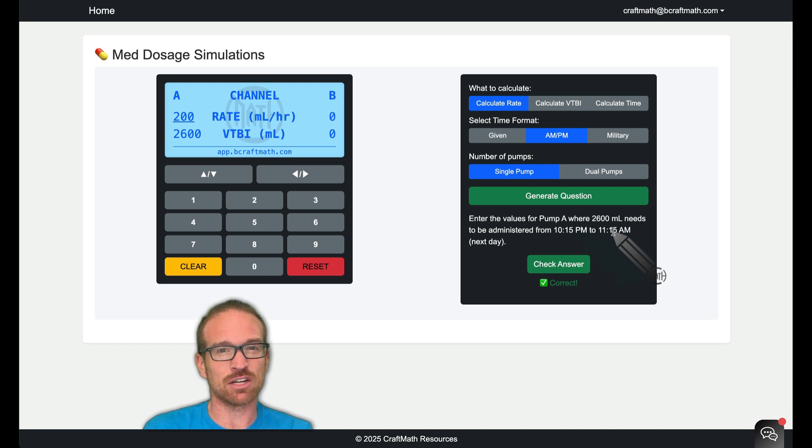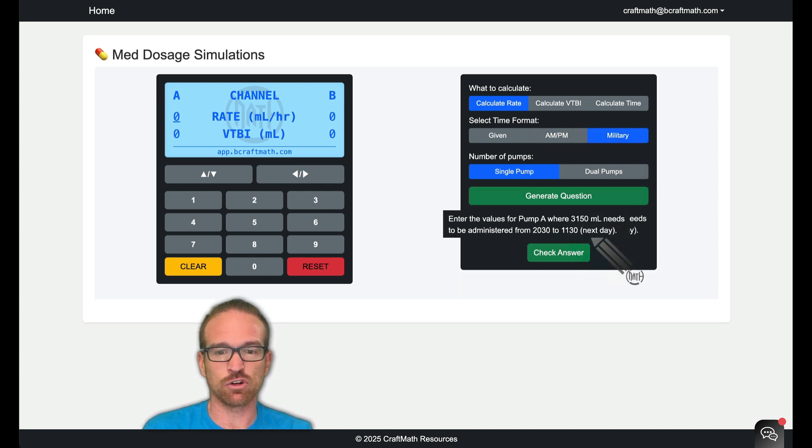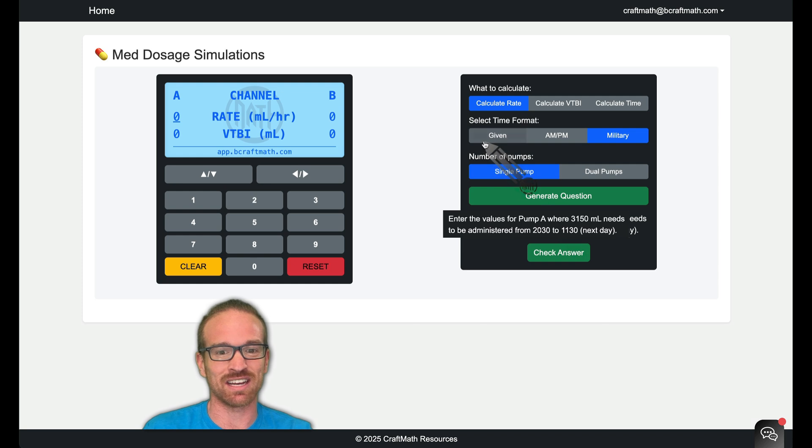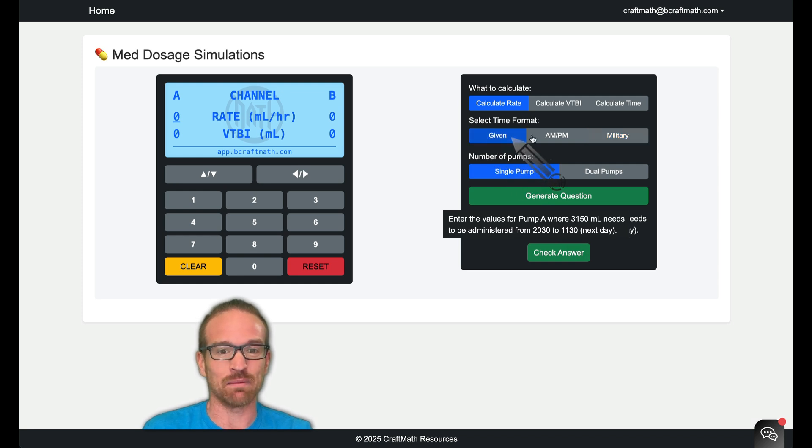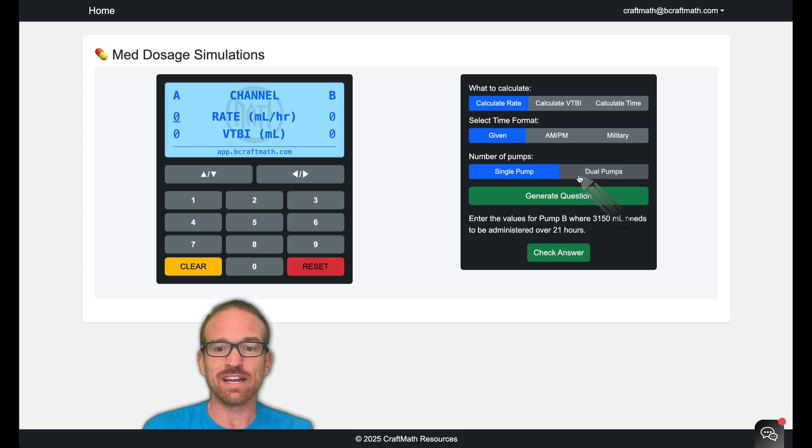And if you want to practice, it's not just AM, PM. If you go to military time and generate a new question, check it out. You got military time. Or if you don't want to mess with time, go to given, generate a question, and time is already given to you.